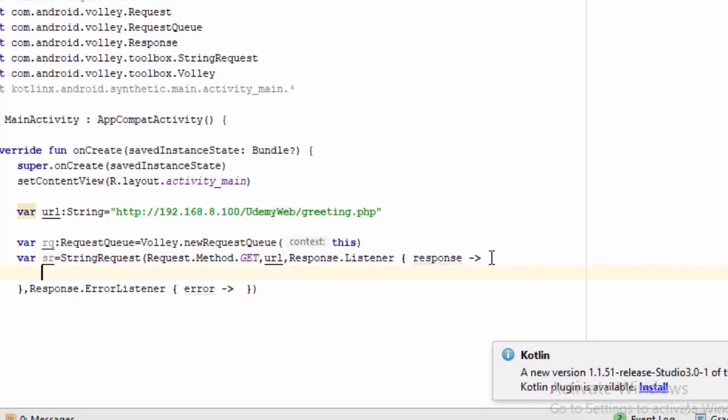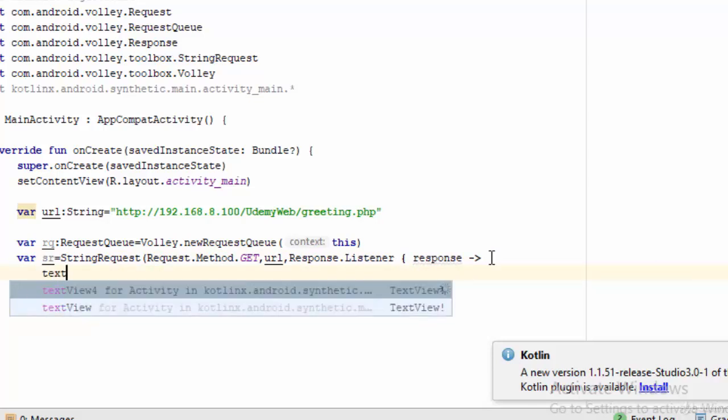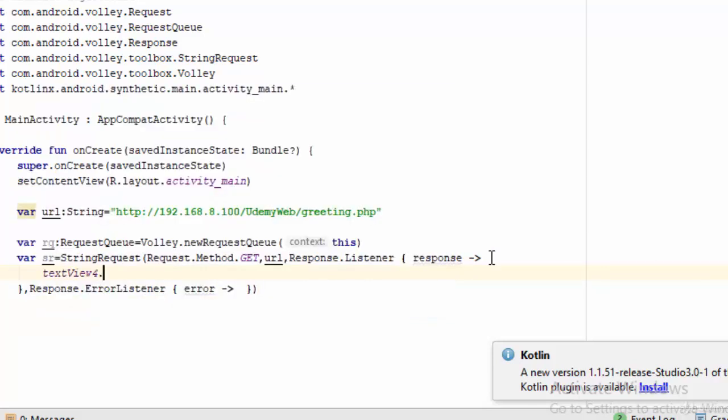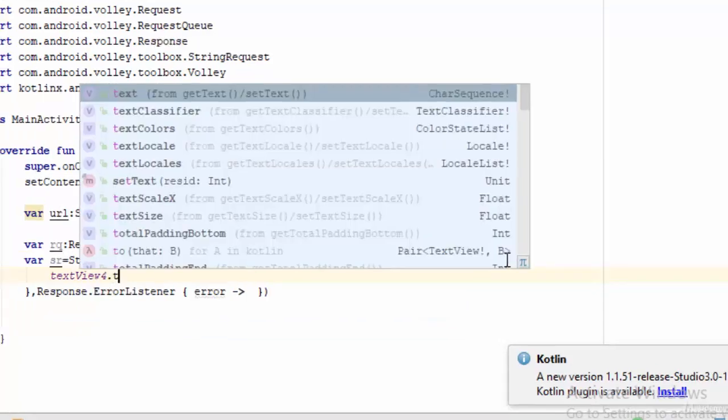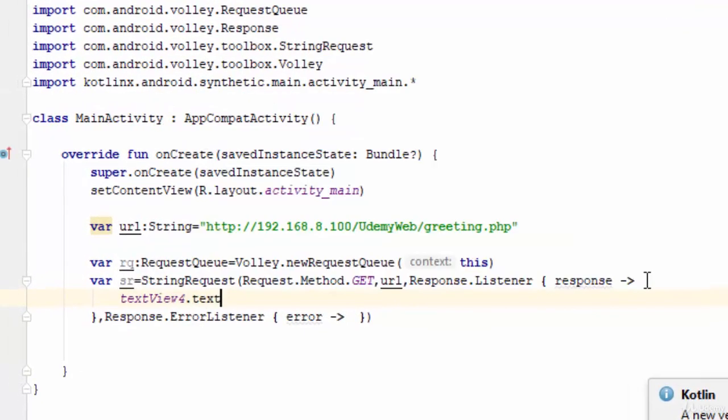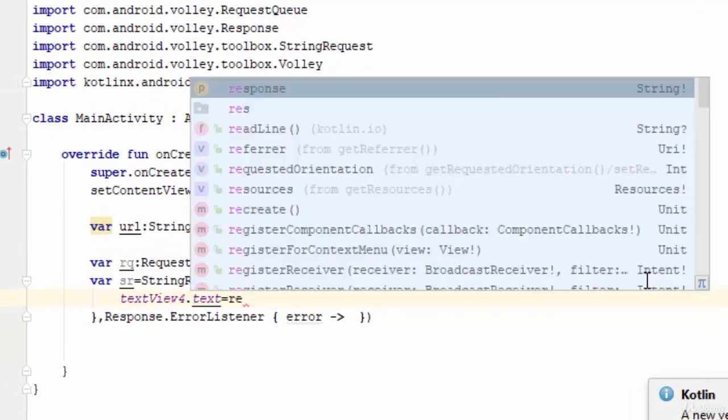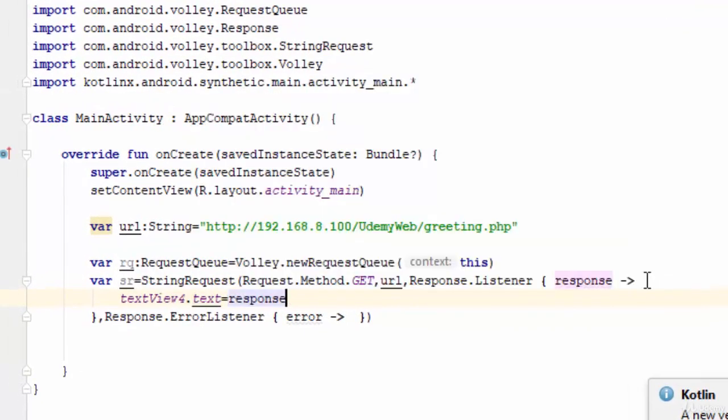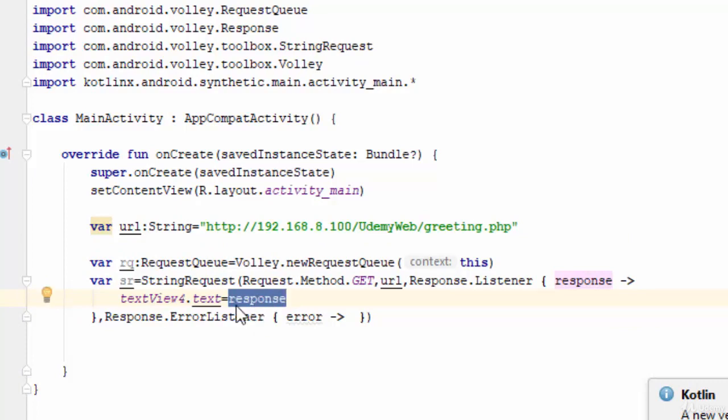Now here I'm going to say textView4.text equals response. This means the text or string returned from the PHP file will be stored in the response variable and displayed on textView4.